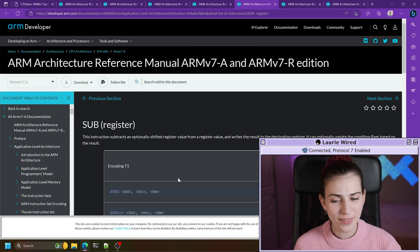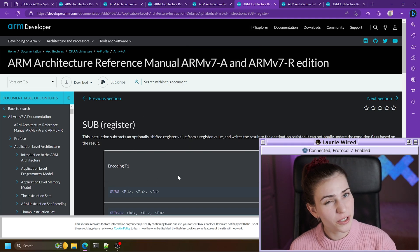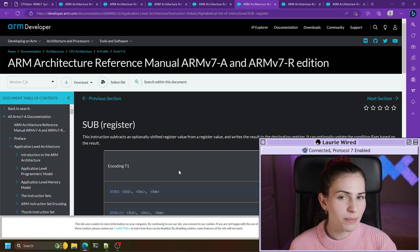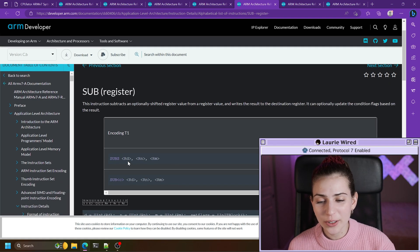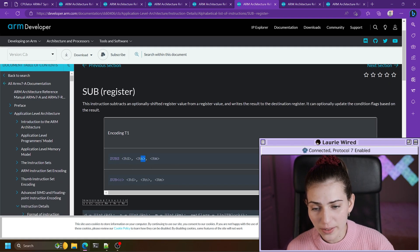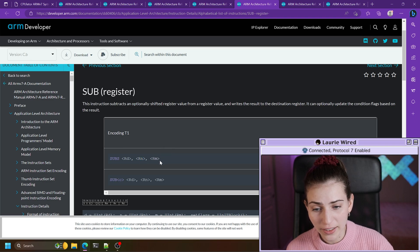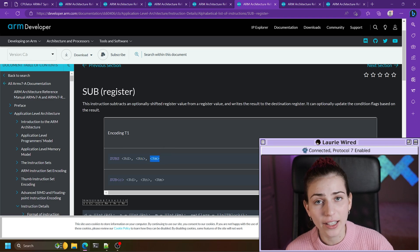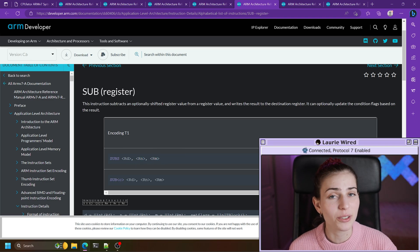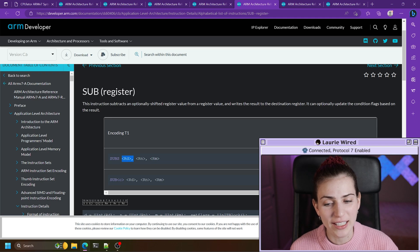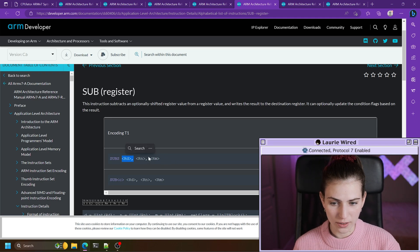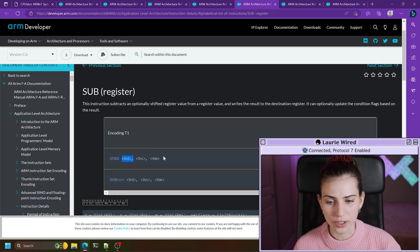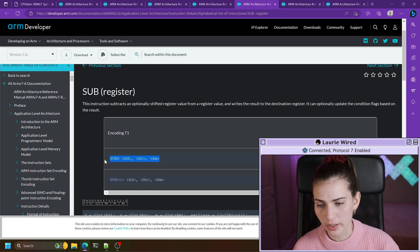Let's move on to the sub instruction. If you understood add, sub is going to make a lot of sense — all it does is take the first operand value, subtract the second value from it, and put the result into the destination register. That is very similar to the add instruction.